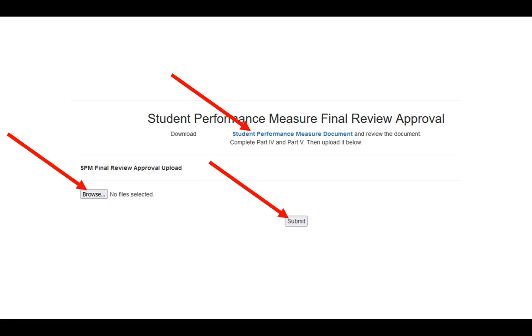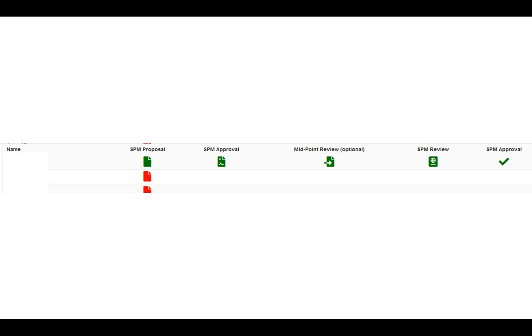Once you have submitted on this particular screen, you'll notice that now the SPM approval has a green check. That means that this staff member has completed the SPM process and is done for this.